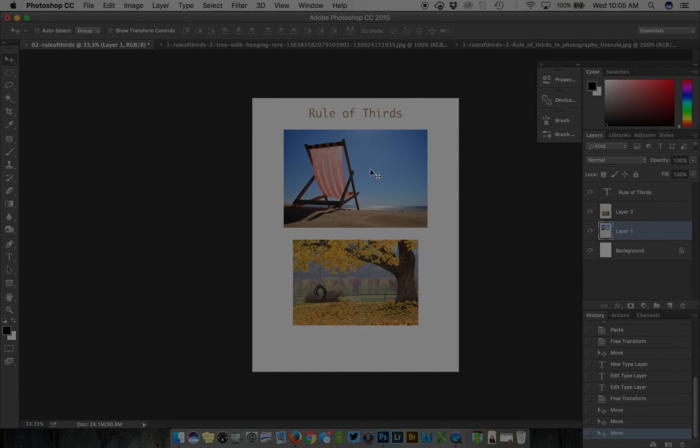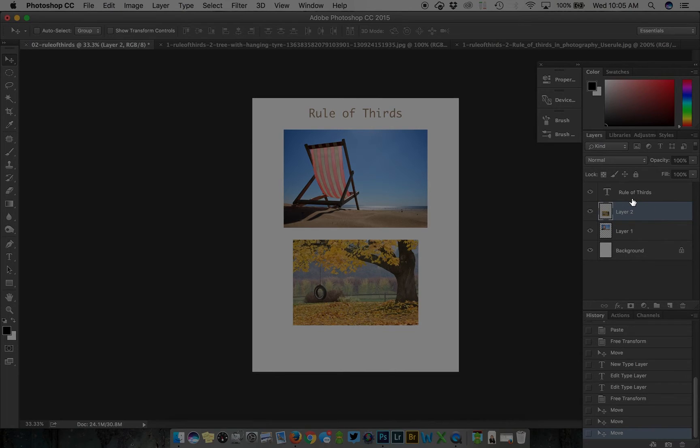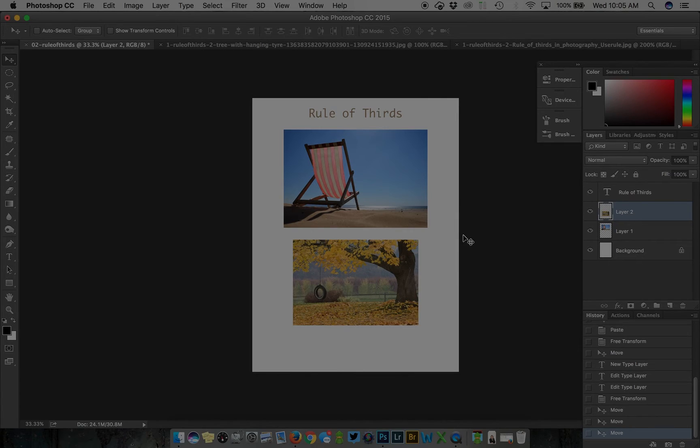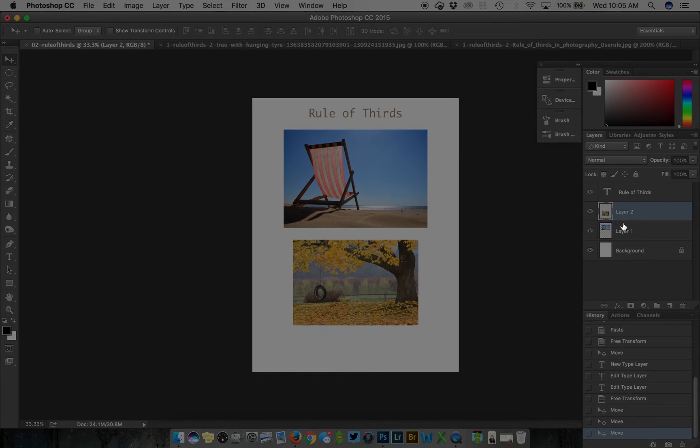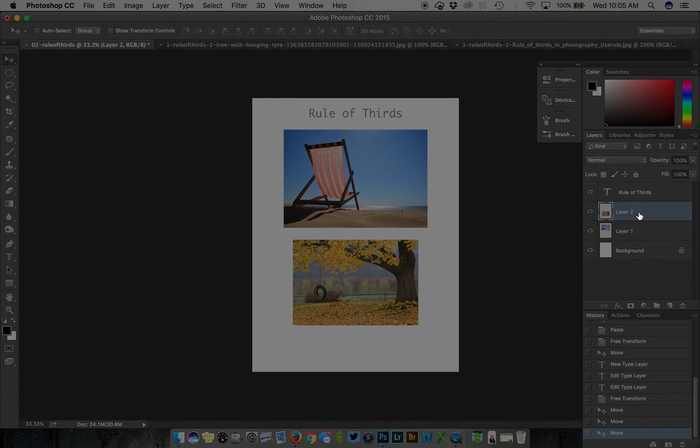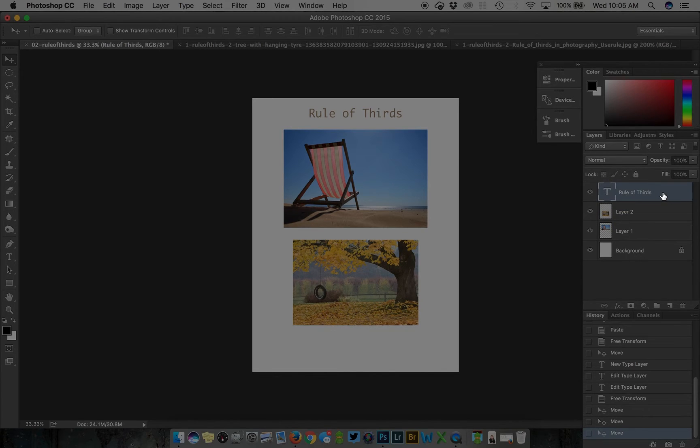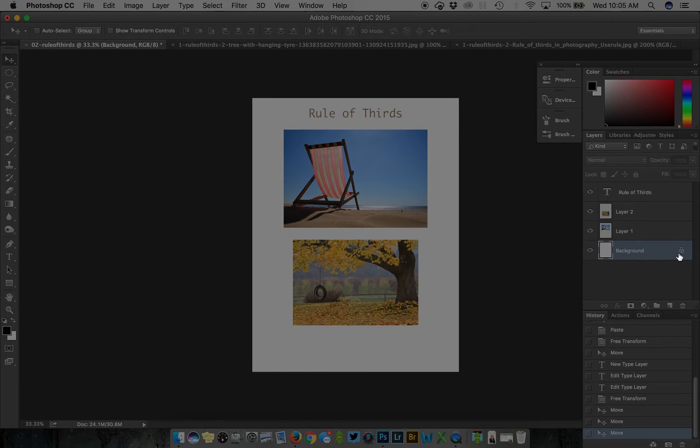You want to command or control click on the image you want to adjust to move it around. The other way to move things or work on the particular space or layer is by coming over to your layers palette. Here we have the layer of the beach chair, the layer of the tree with the tire, and the layer of the title.